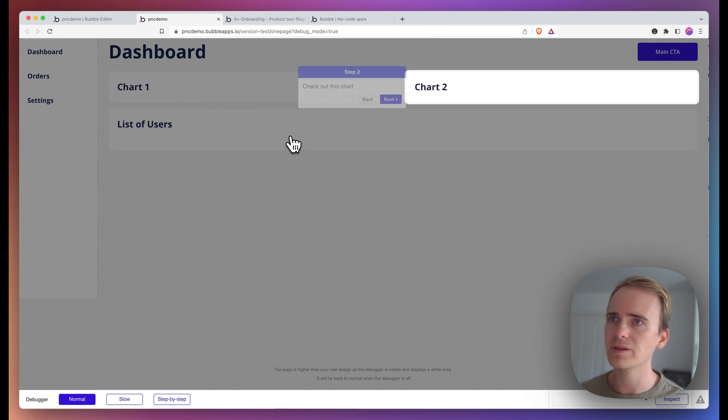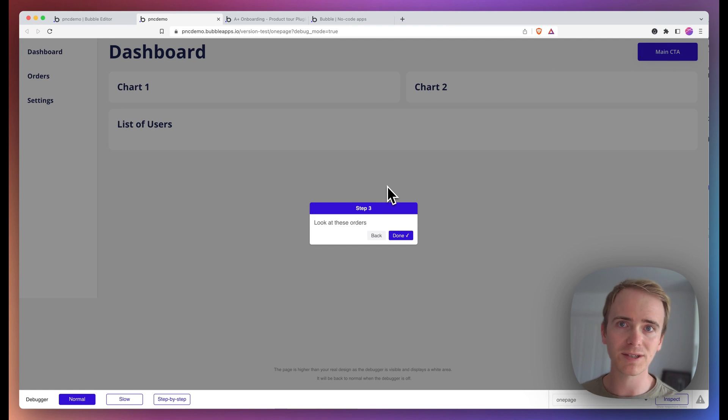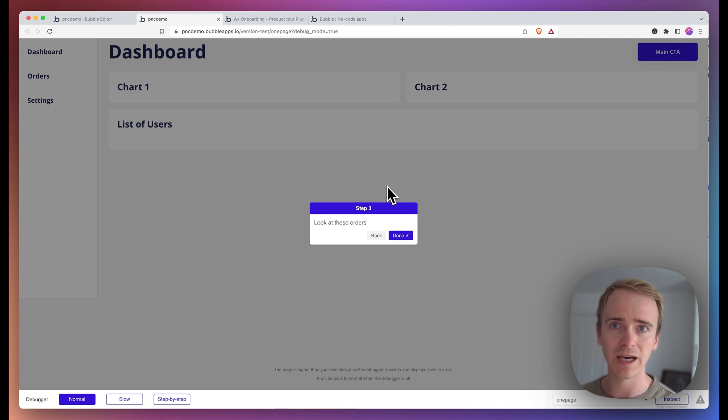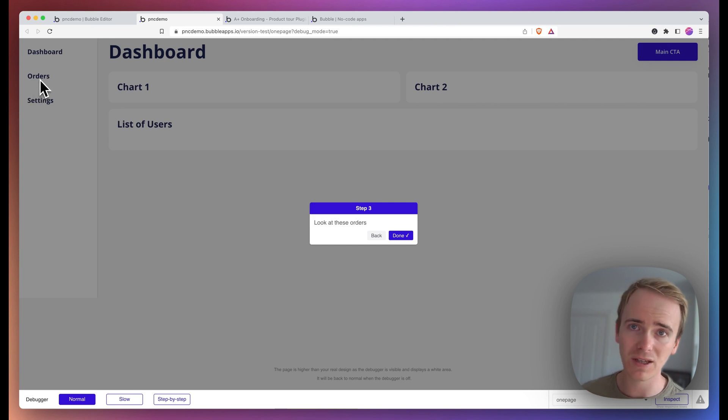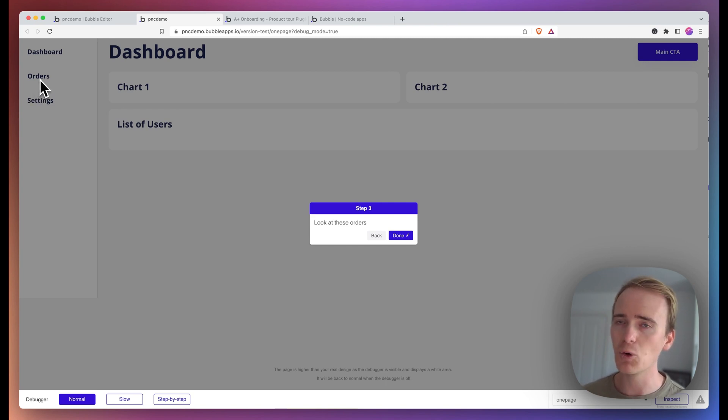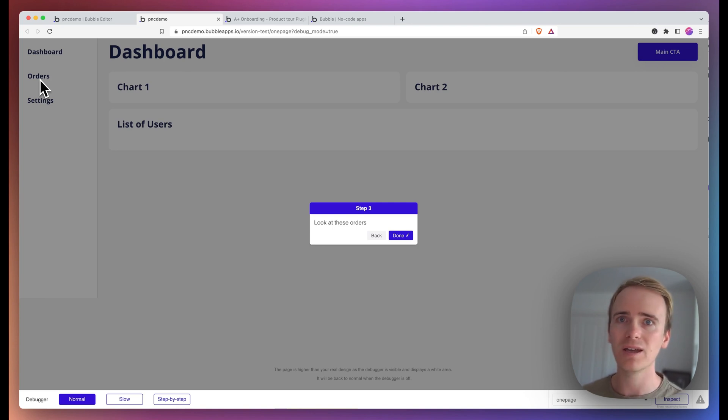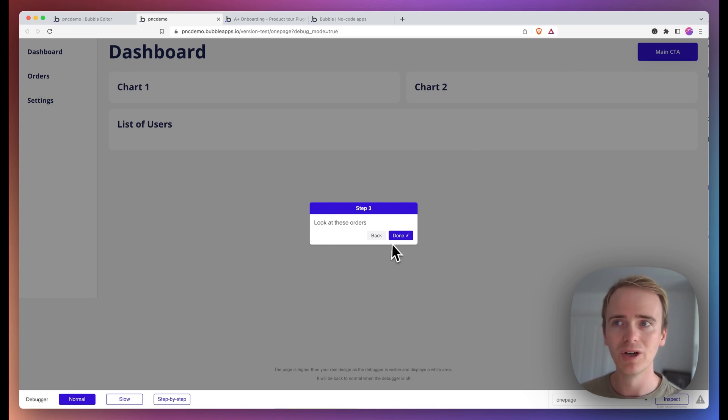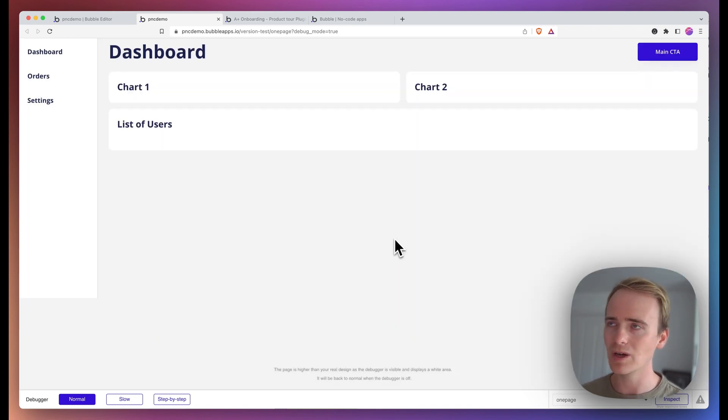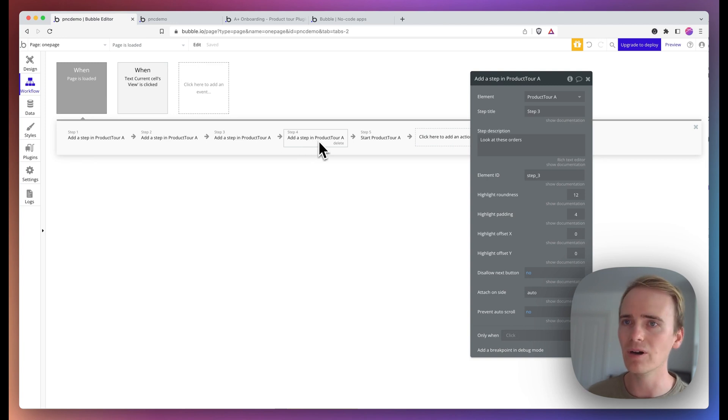So, so far, so good. But then step three isn't successfully anchoring itself to an element on the page. And that's because we've not actually changed the custom state that dictates that orders is being displayed. And so actually the element step underscore three is not part of the page at the moment. It's not being shown. So it cannot be linked to by our this step here in our workflow.